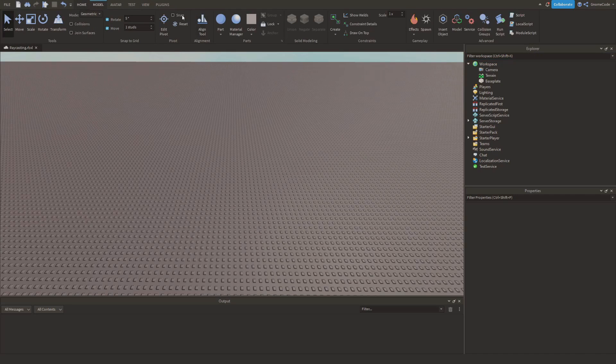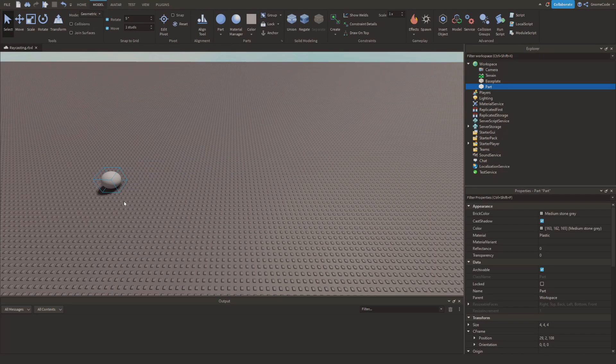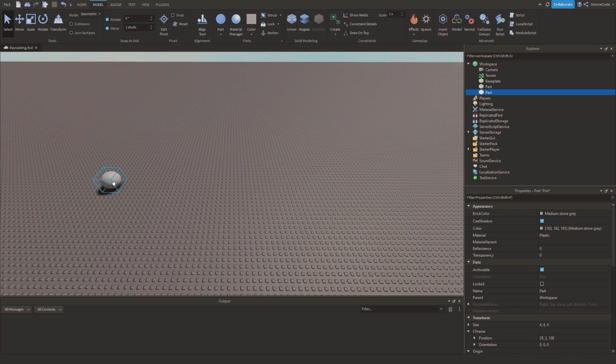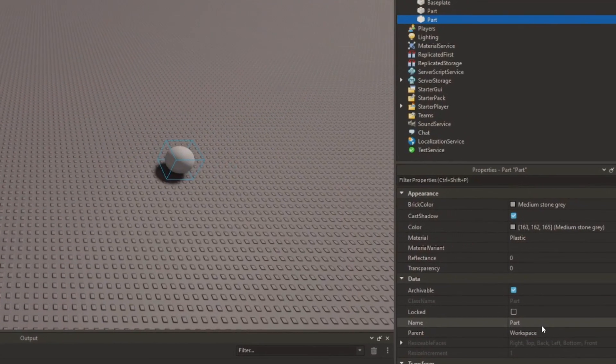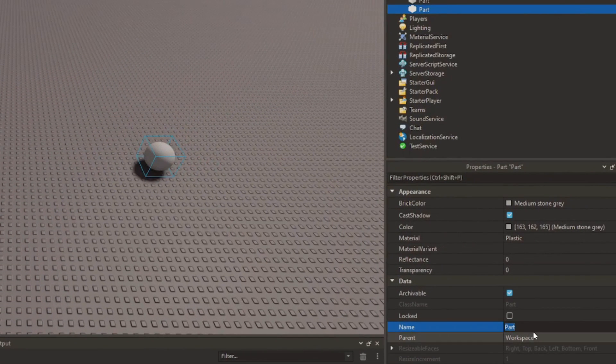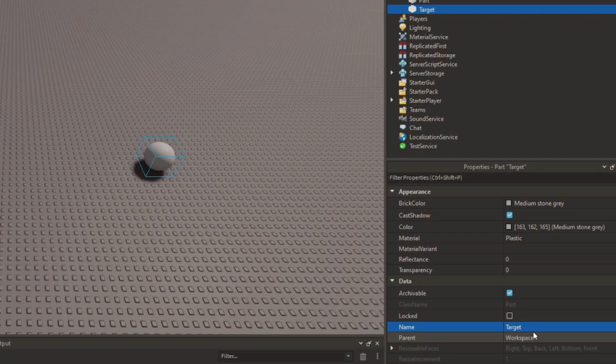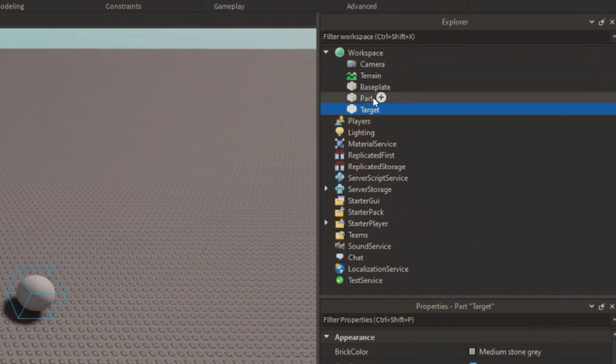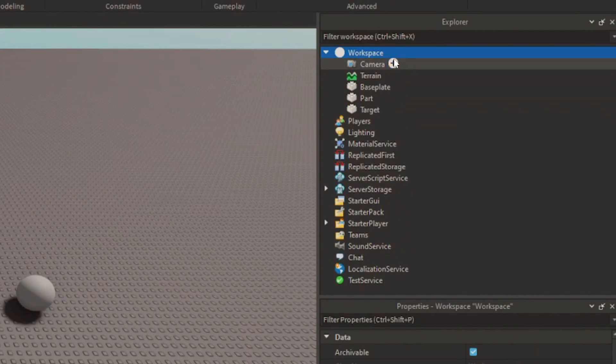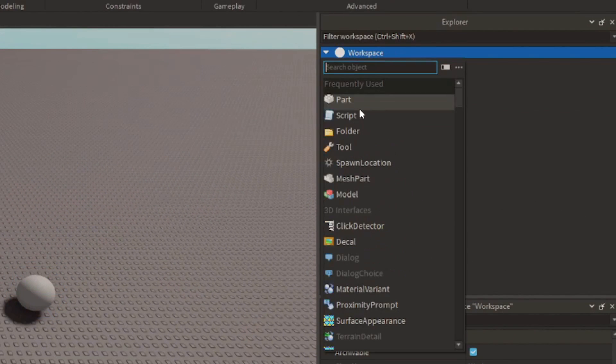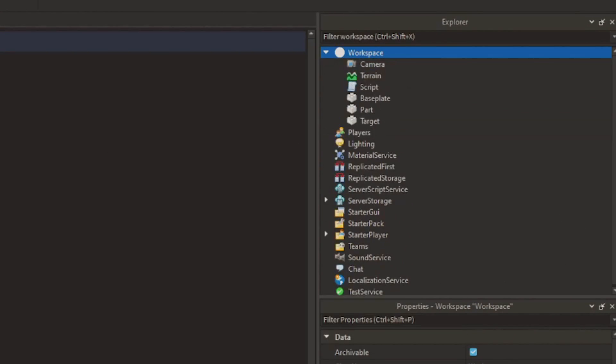Then we're going to insert a sphere over here and we're going to add in another one, we'll duplicate it and put this one over here. We'll name this second one target, so one called part, one called target, and we'll add in a script.